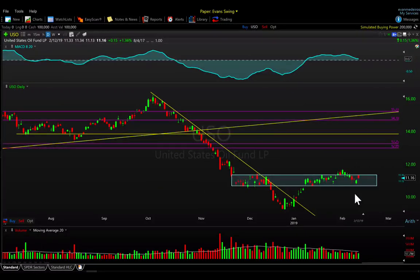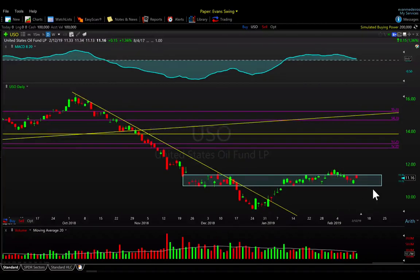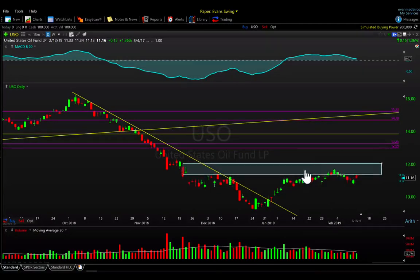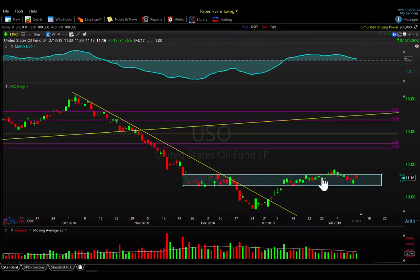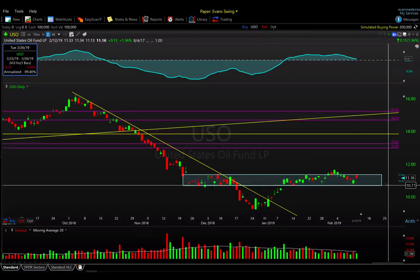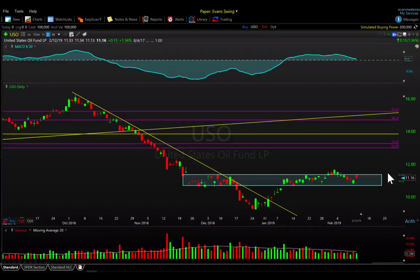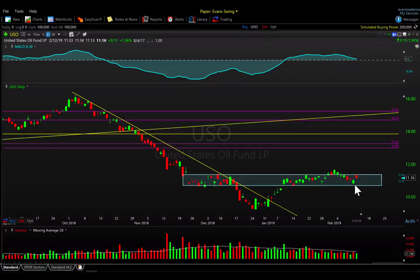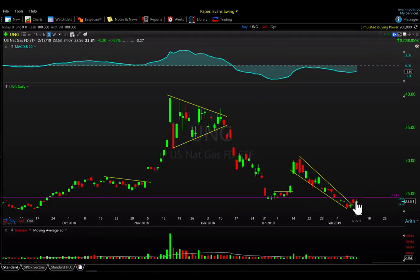Looking at oil via the USO, we saw a nice rebound off the open but it did fade a bit into the close. Structurally it's still hanging out in a sweet spot between roughly 10.70 and about 11.50 on the USO — a little less than a dollar range that it's been comfortably trading in. Still waiting for some resolution — it didn't quite hold on to those gains today.